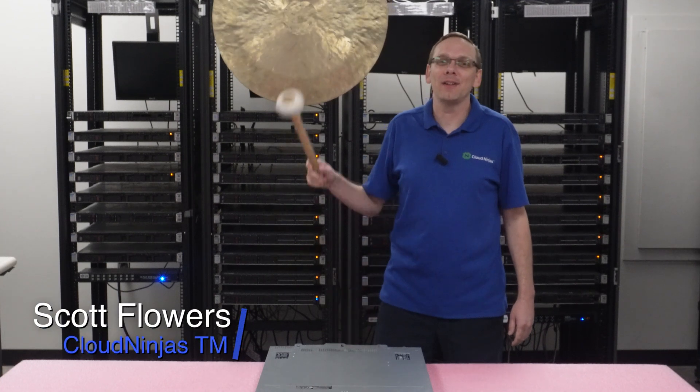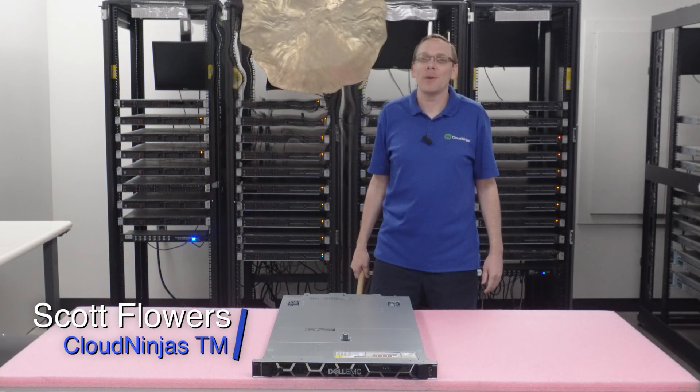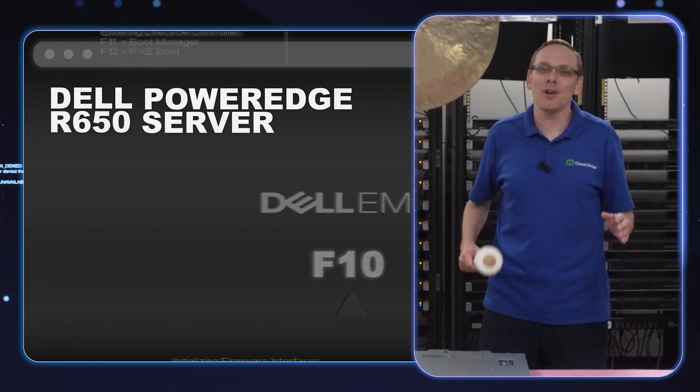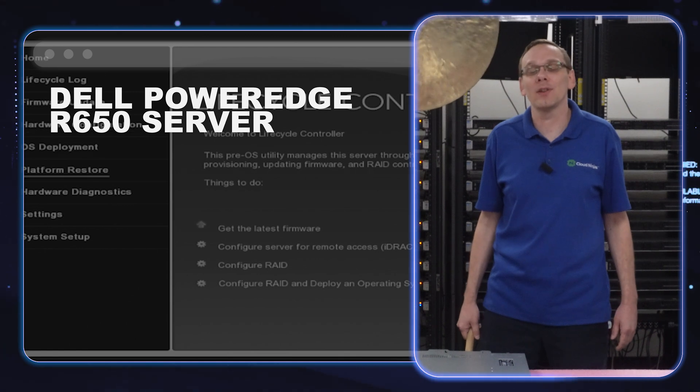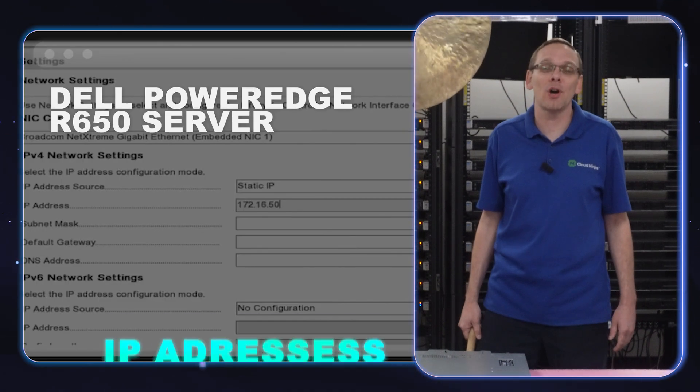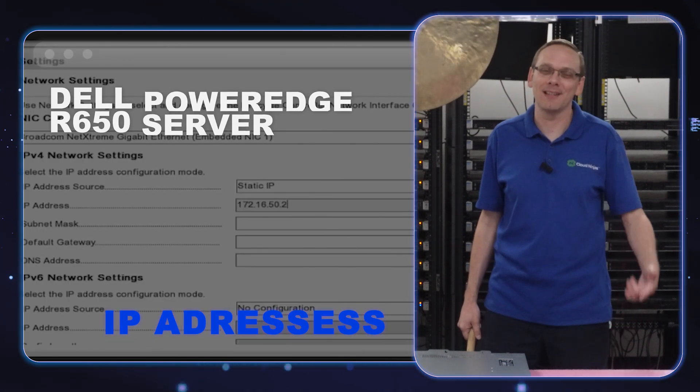Hi, I'm Scott Flowers with Cloud Ninjas. Today we're here to continue our series on the Dell PowerEdge R650 server. In this video, we're going to specifically focus on IP addresses. Let's get going.